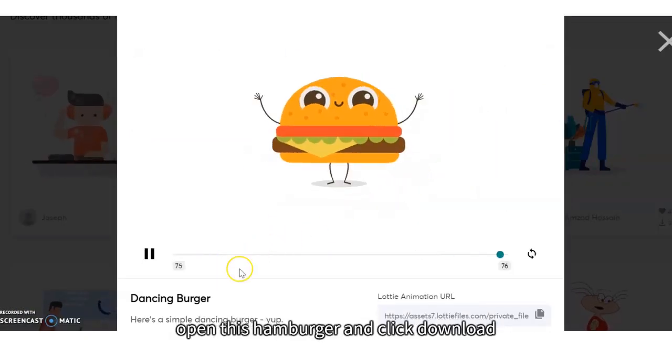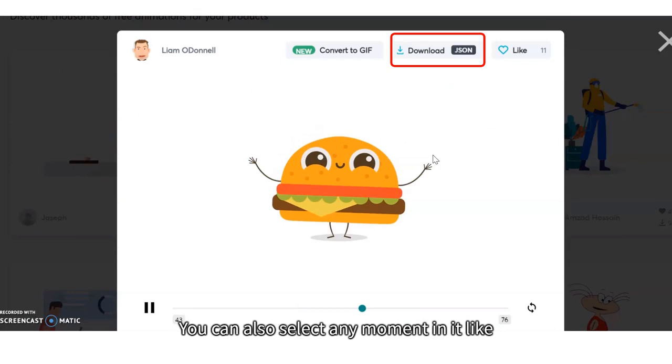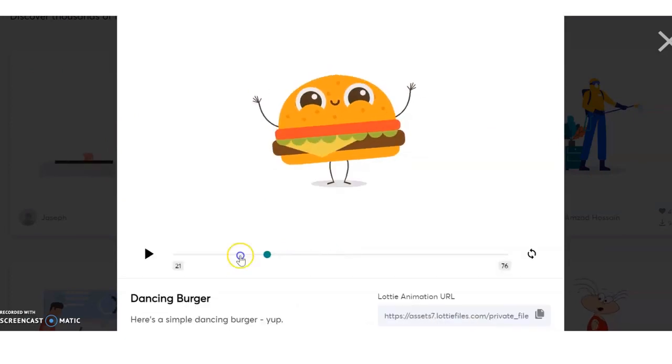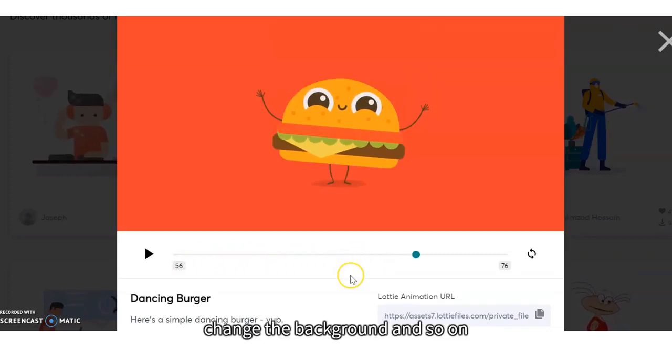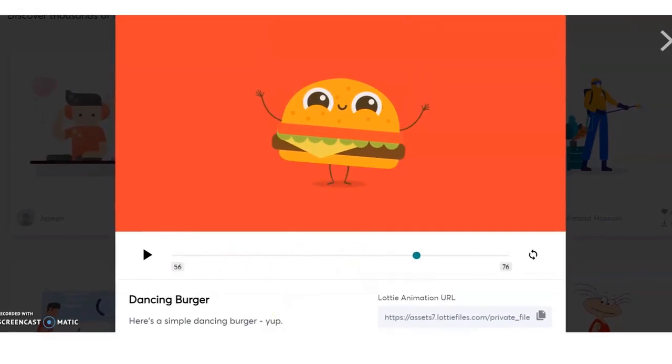For example, open this hamburger and click download. You can also select any moment in it, like a video, check the background, and so on.